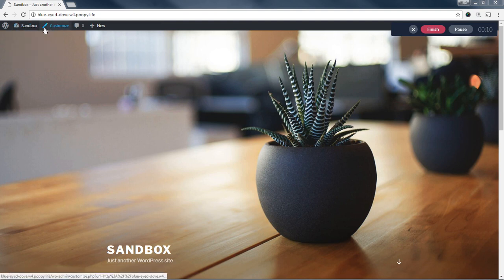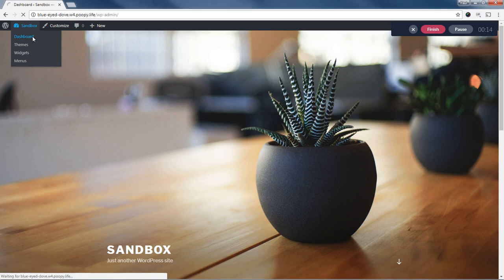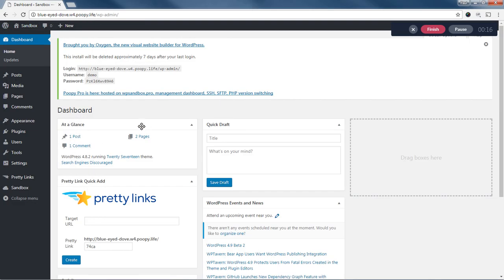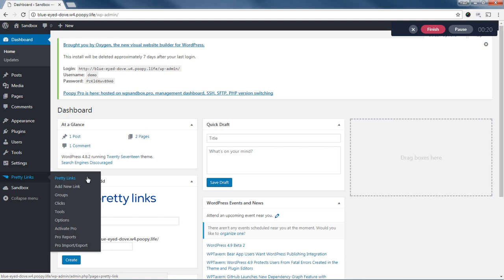I've got just a little testing sandbox here, testing website. And you can see I've installed PrettyLink Pro, and we're going to go to the options page.